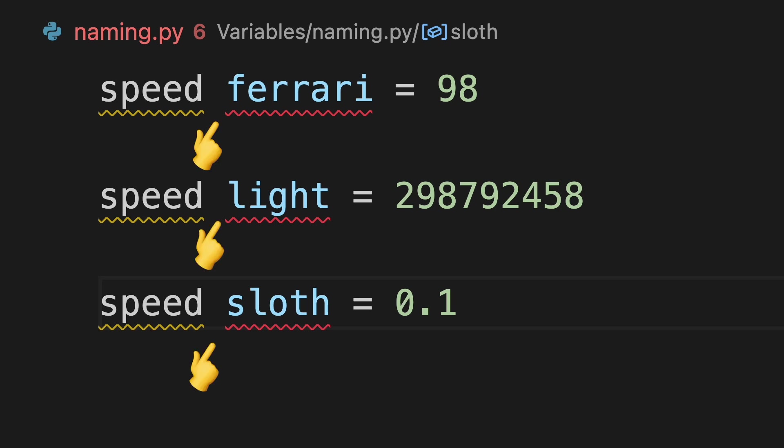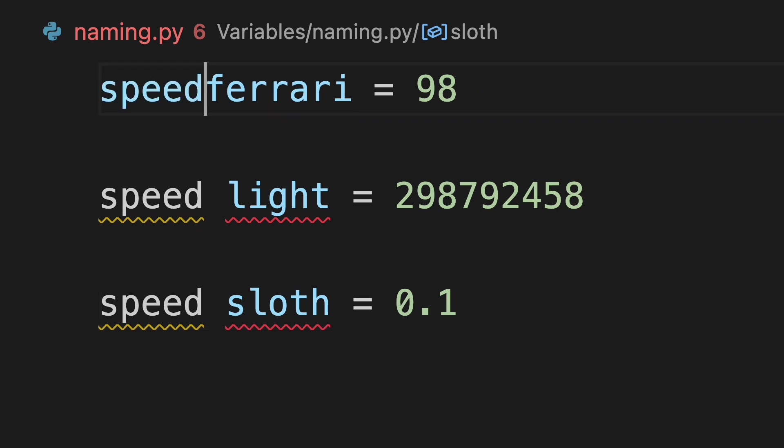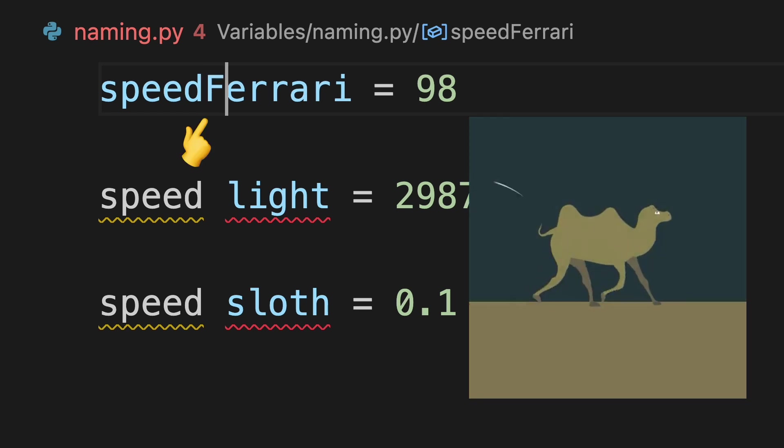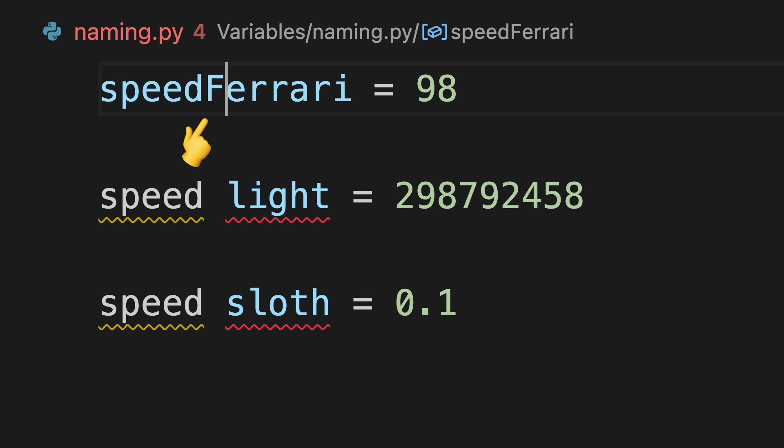That's because variable names need to be one continuous word. We can show where one word begins and another ends by using camel case, where you capitalize the first letter of each word after the first.